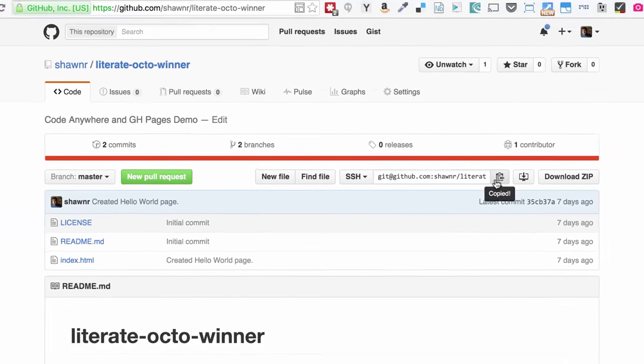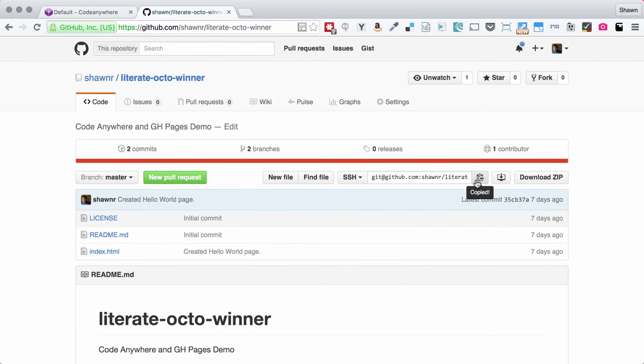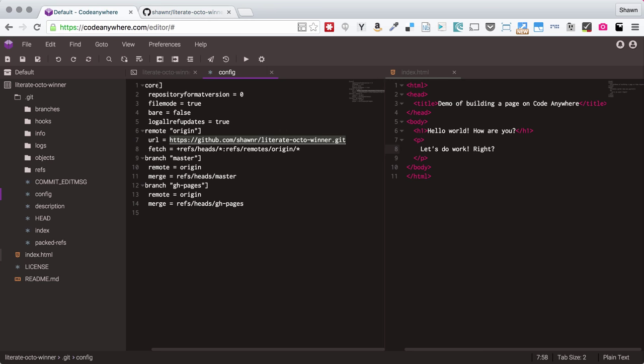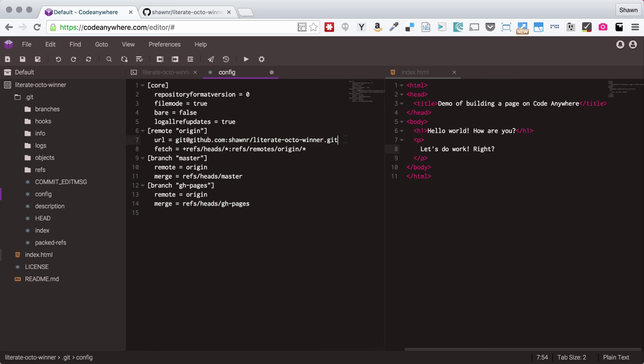So what I'm going to do is actually copy this URL to my clipboard using this handy Copy to Clipboard button. I'm going to go back here, select this HTTPS URL, and I'm going to paste in this SSH URL.